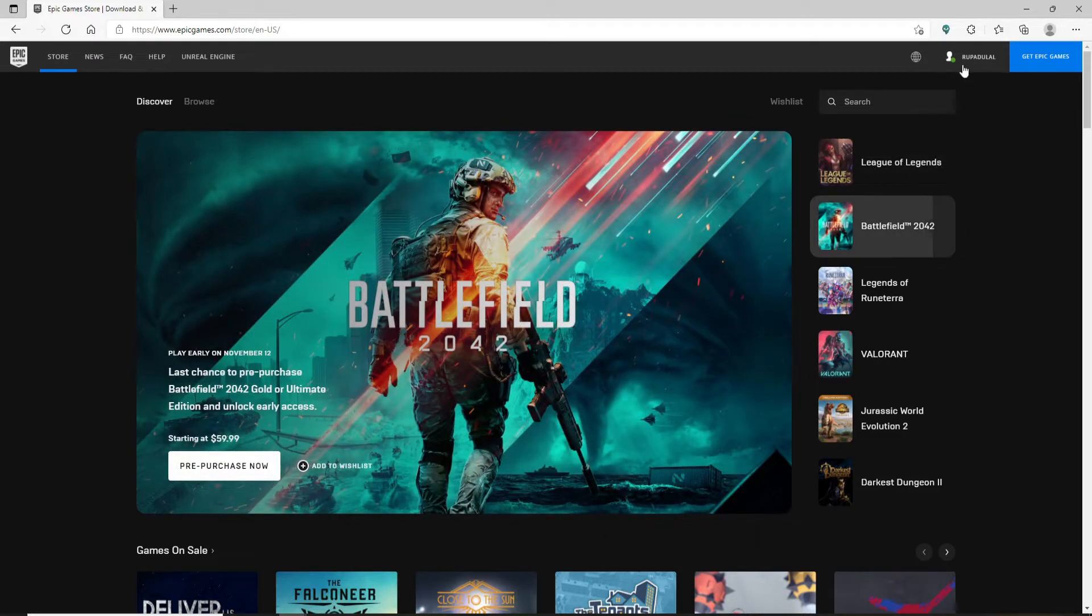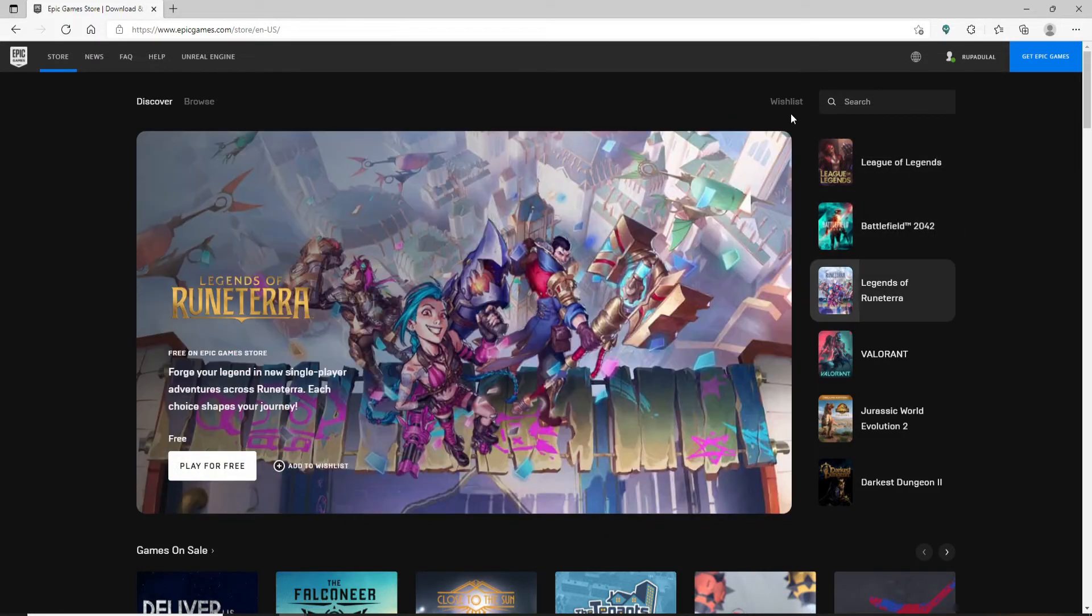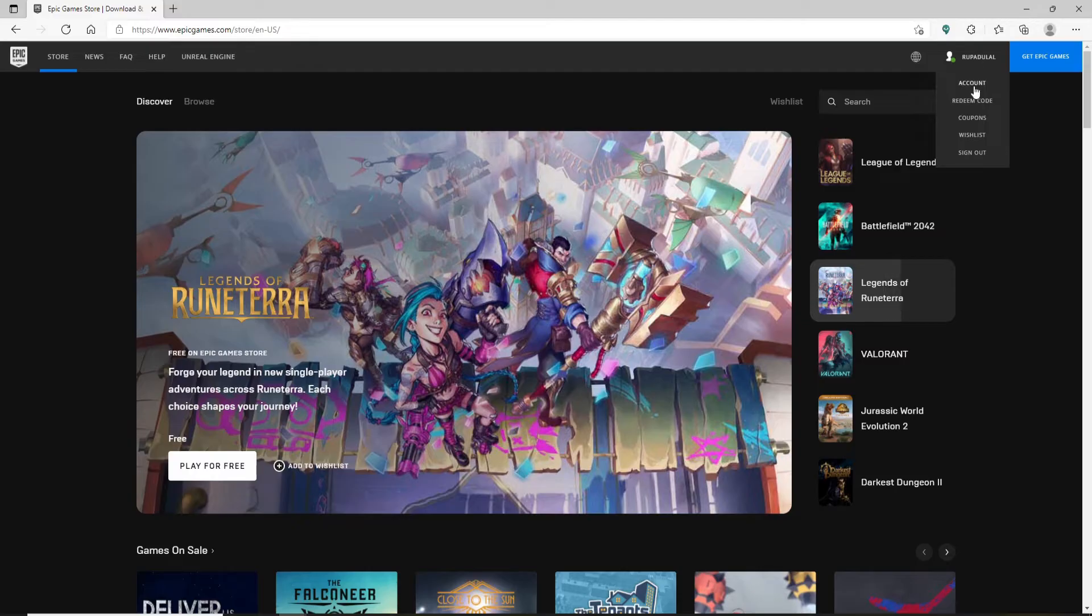Once you are at the upper right hand, you should see your username displayed. Once you mouse over to that, you should see a pop-up. Click on redeem code from the menu that appears.